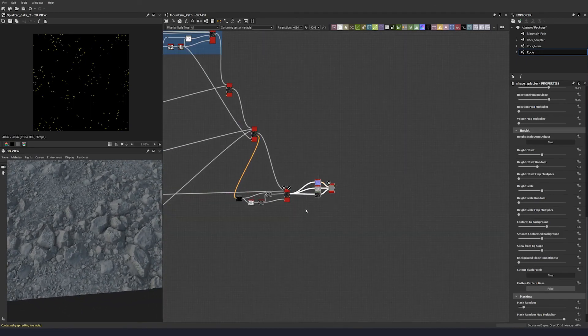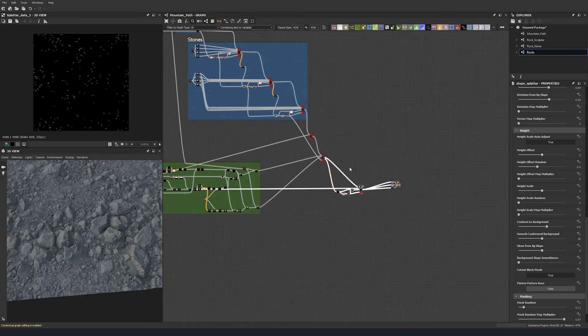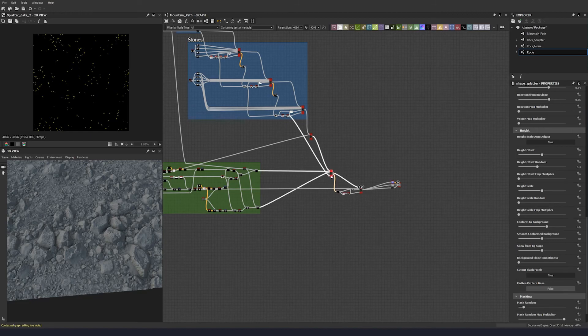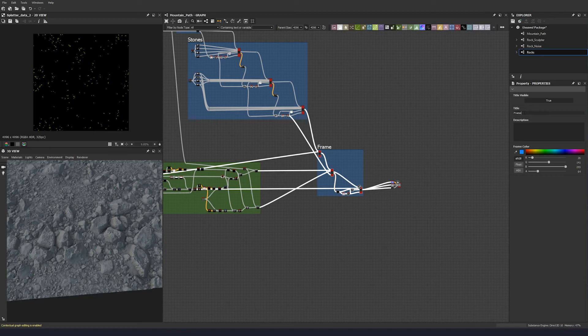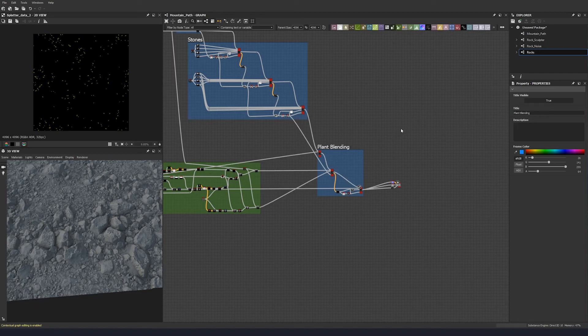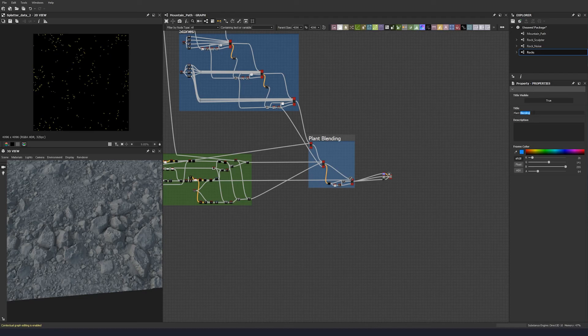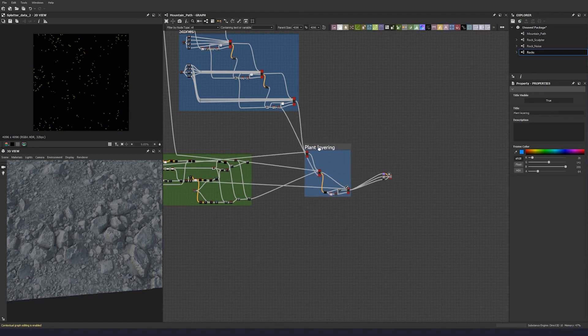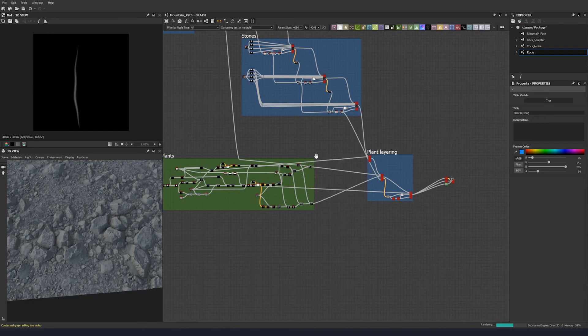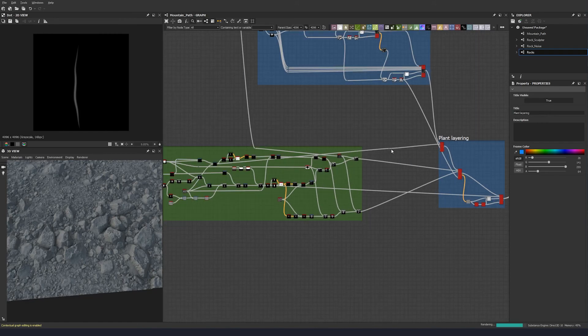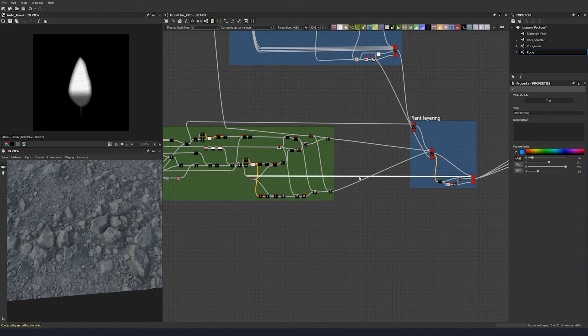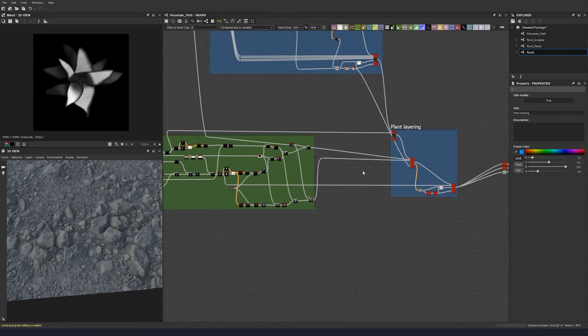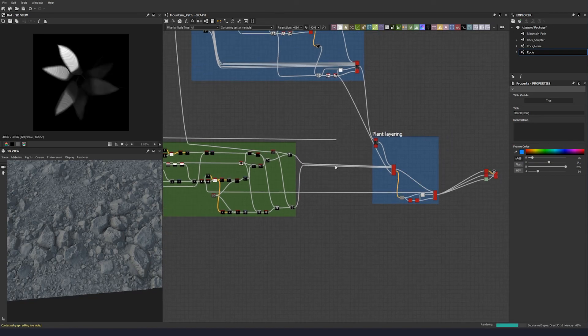Now we can just pull these out here, pull this out a little bit, bring these down and we can just frame that off as plant blending. Then just tidy these wires up a little bit so it doesn't get confusing for us down the road when we start to color roughness.